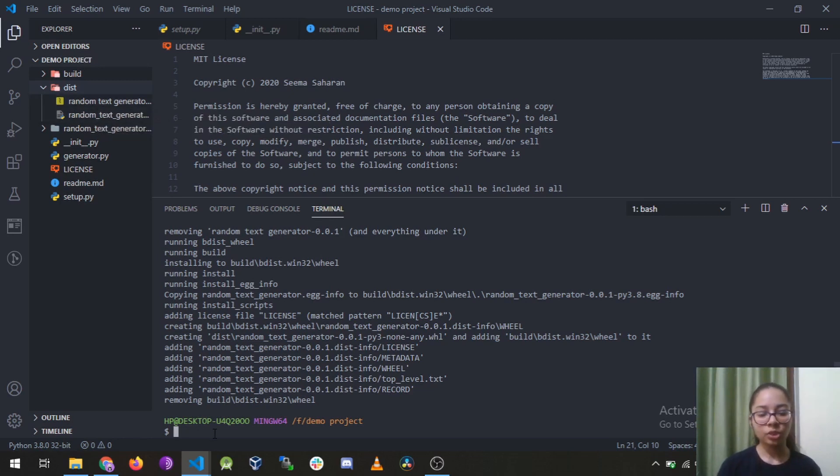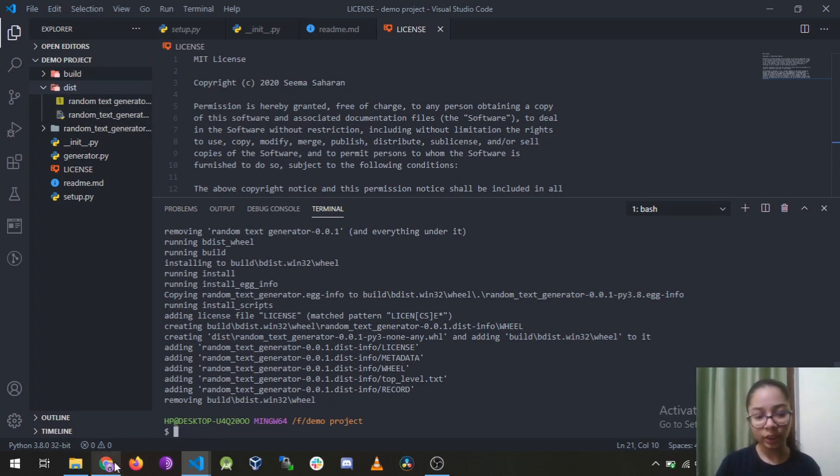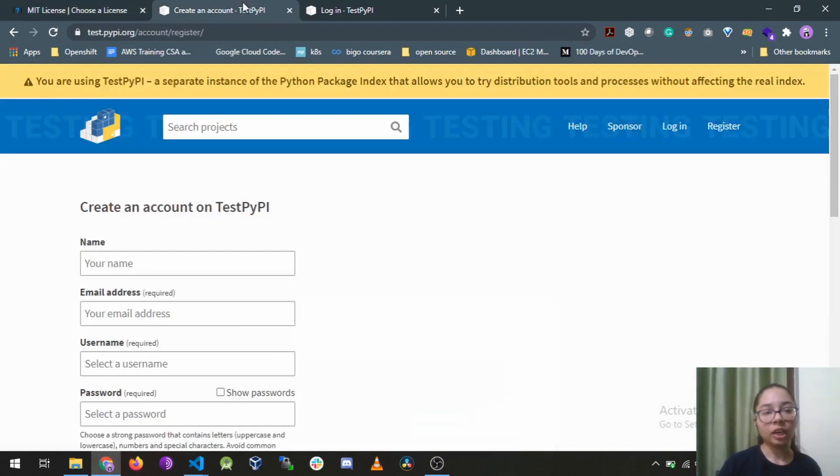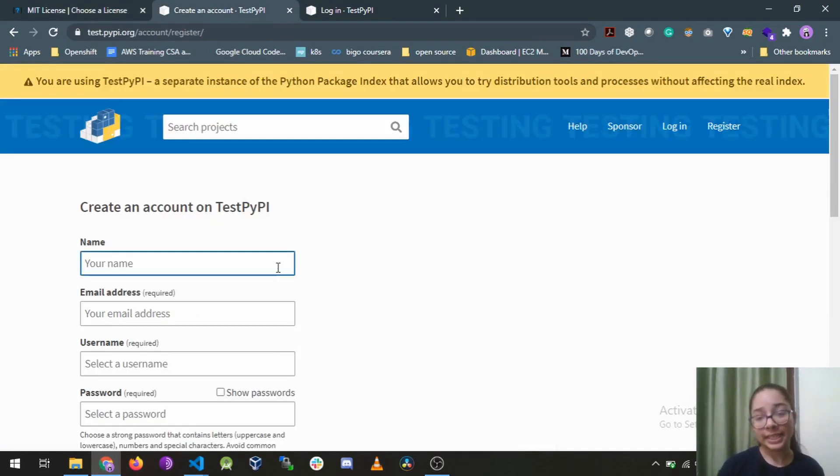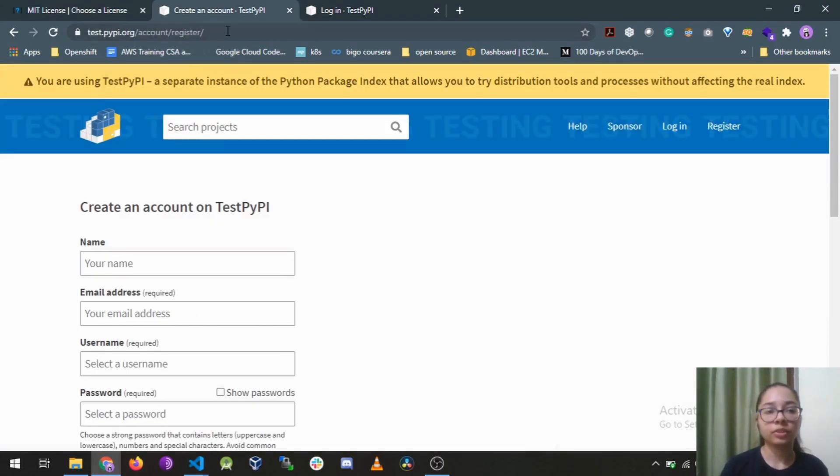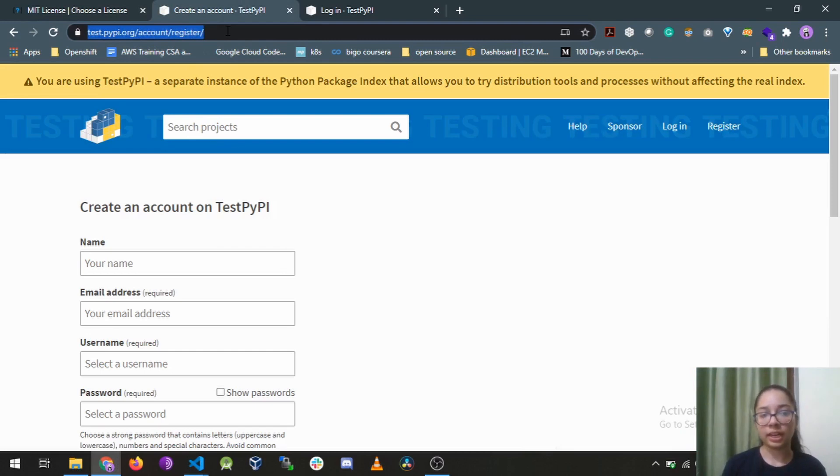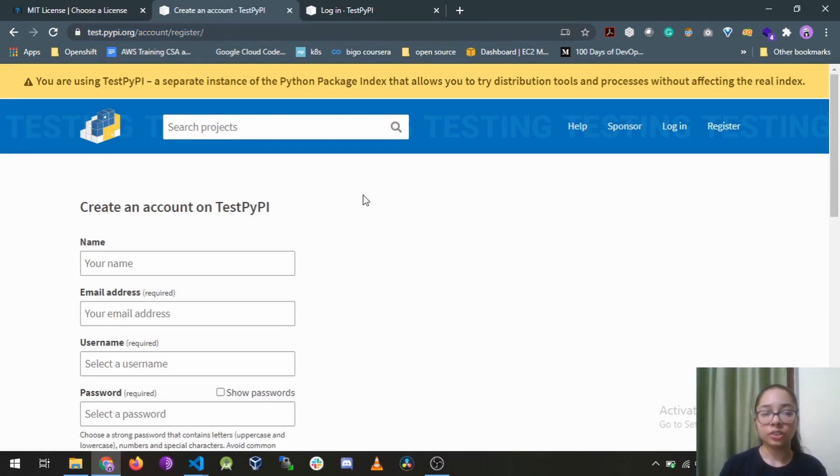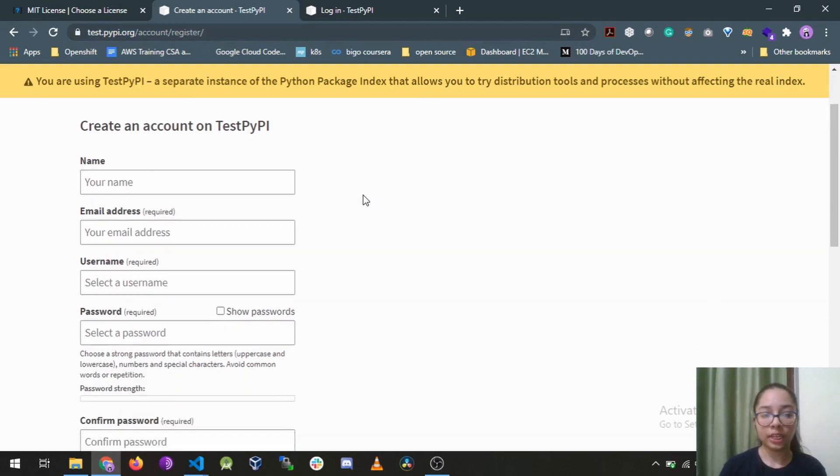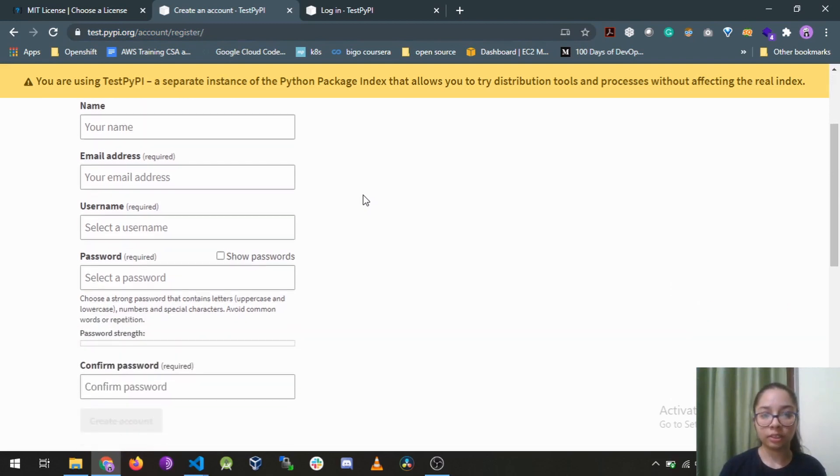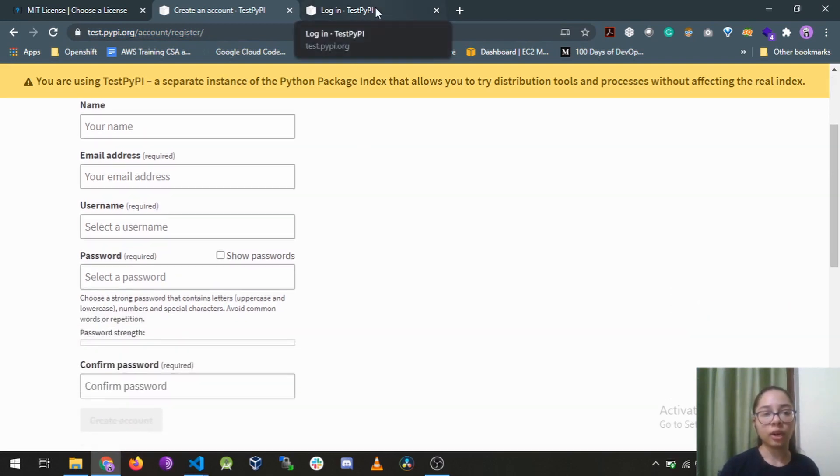So the next command we are gonna run - okay, before that you need to create an account on test PyPI. You can go to this website test.pypi.org/account/register and register it here. I've already created an account so I'll just login.